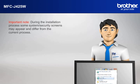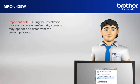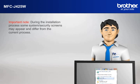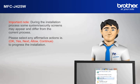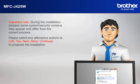Important note. During the installation process, some system security screens may appear and differ from the current process. Please select any affirmative actions. For example, OK, Yes, Next, Allow, Continue to progress the installation.